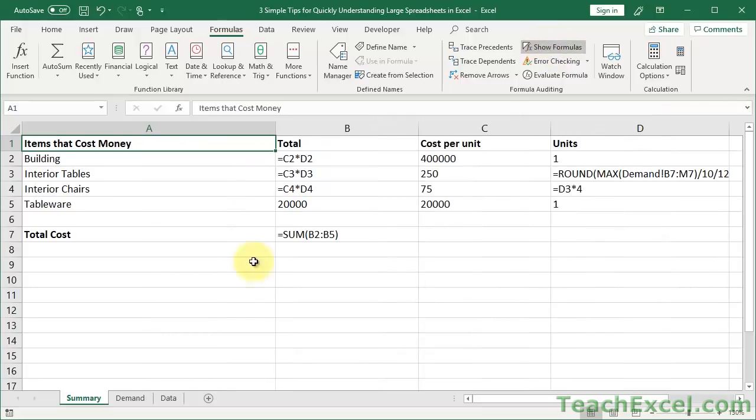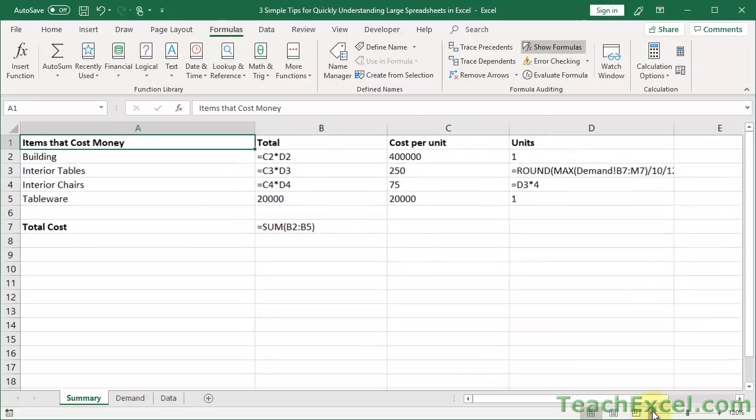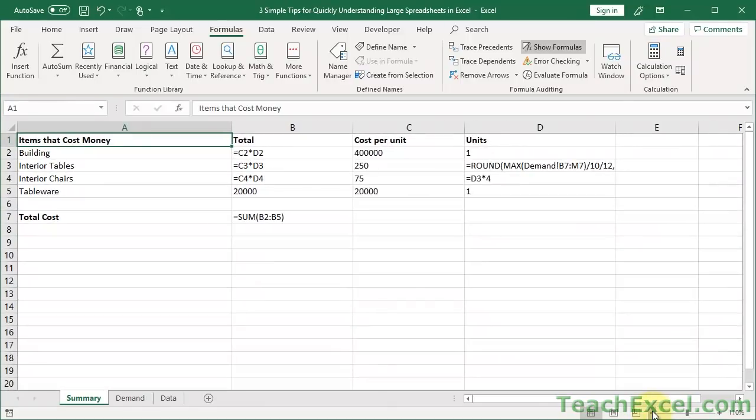Now it's kind of annoying. It automatically makes your columns really big. What a pain. But what it does is it quickly allows you to see what's a formula and what's not a formula. So I can say, okay, this worksheet has a lot of formulas.